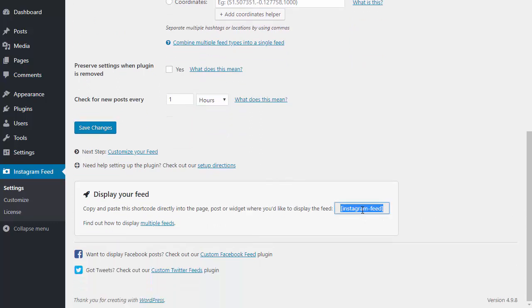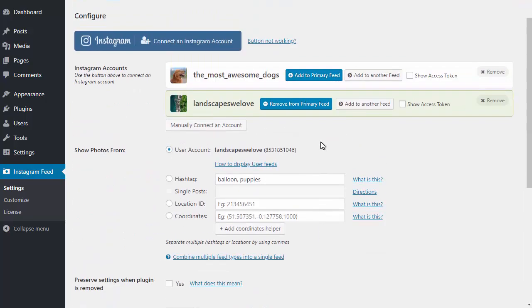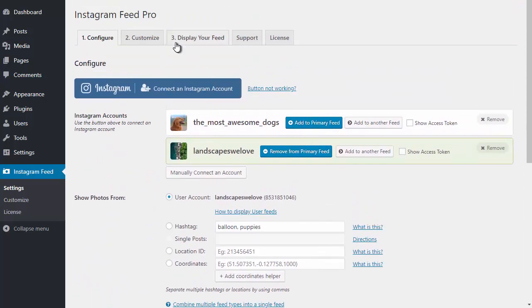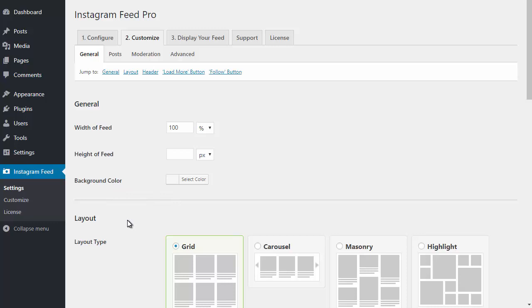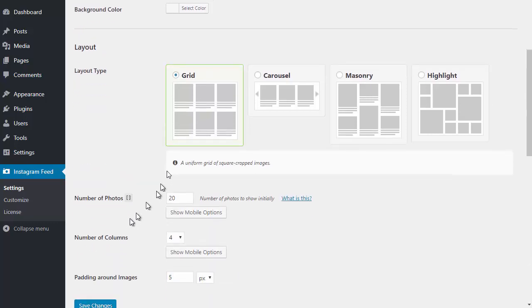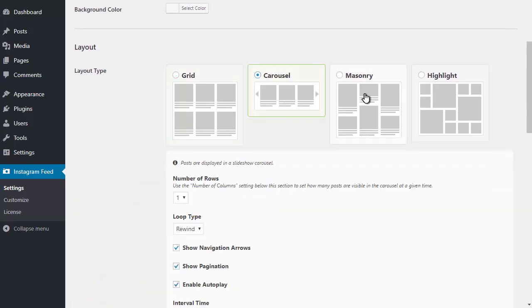I've already shown you how easy it is to display your feed using the shortcode, so now I'm just going to show you some of the options built into the plugin and just how easy it is to customize. There are settings for the width, height, and background color of your feed. You can choose from one of our built-in layouts: grid, carousel, masonry, or highlight.